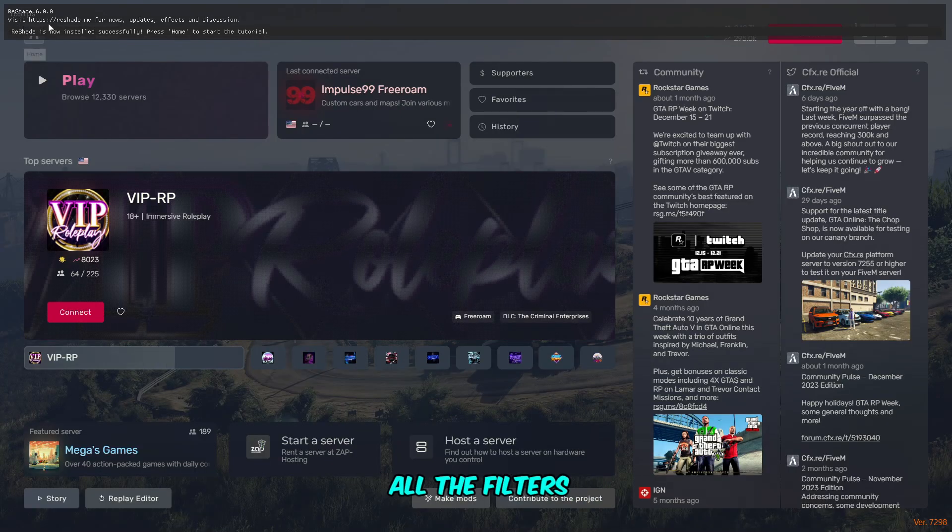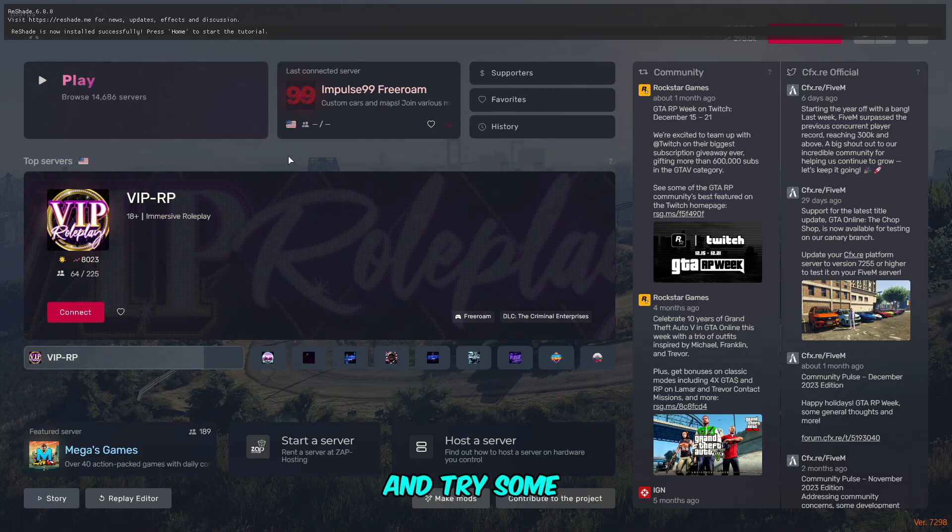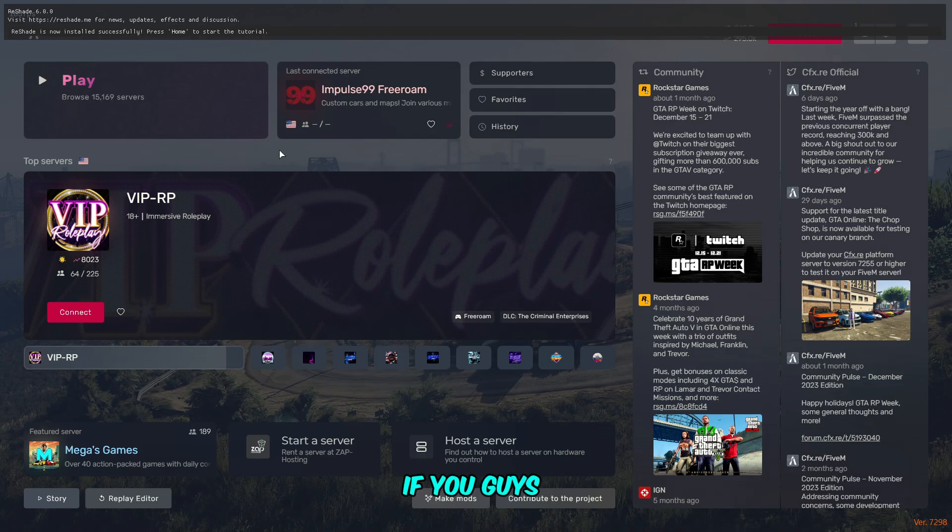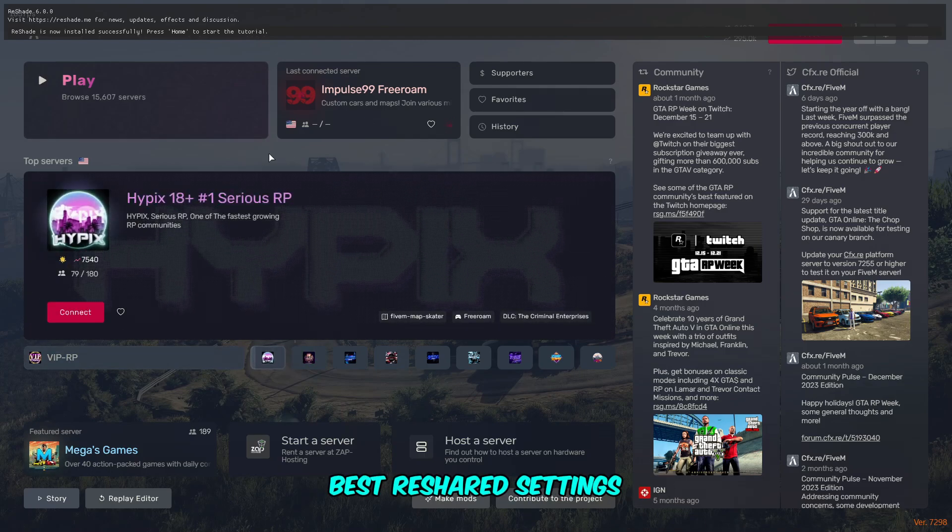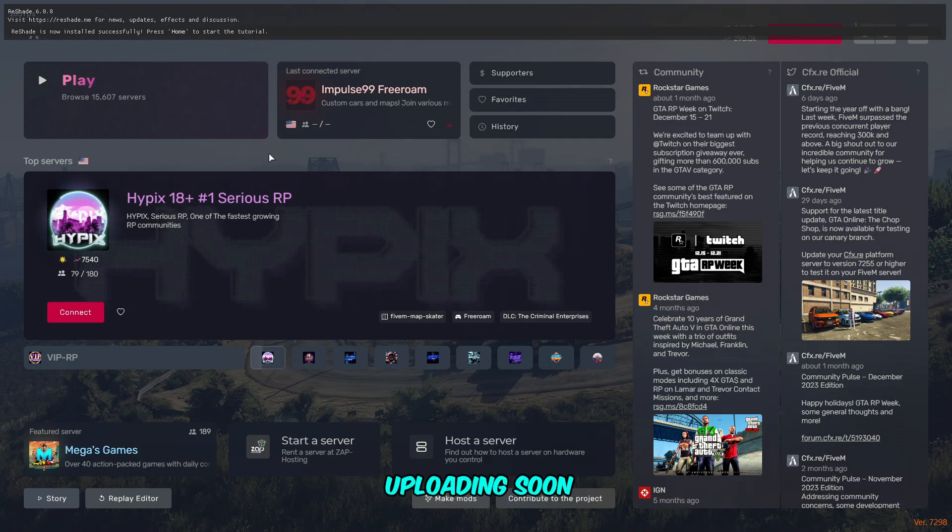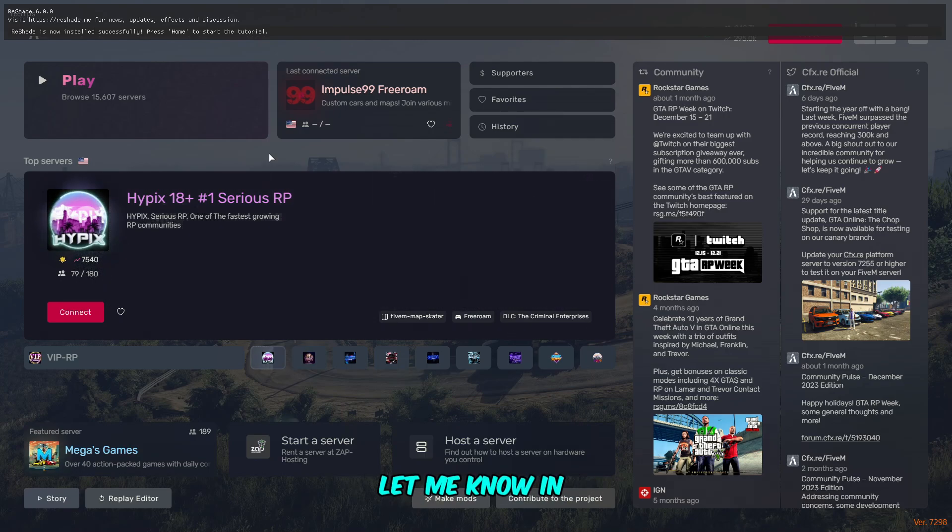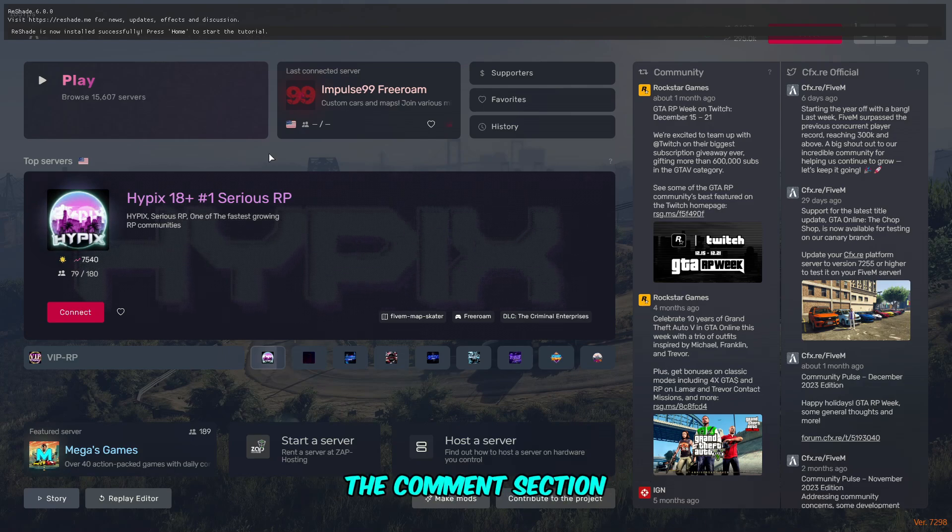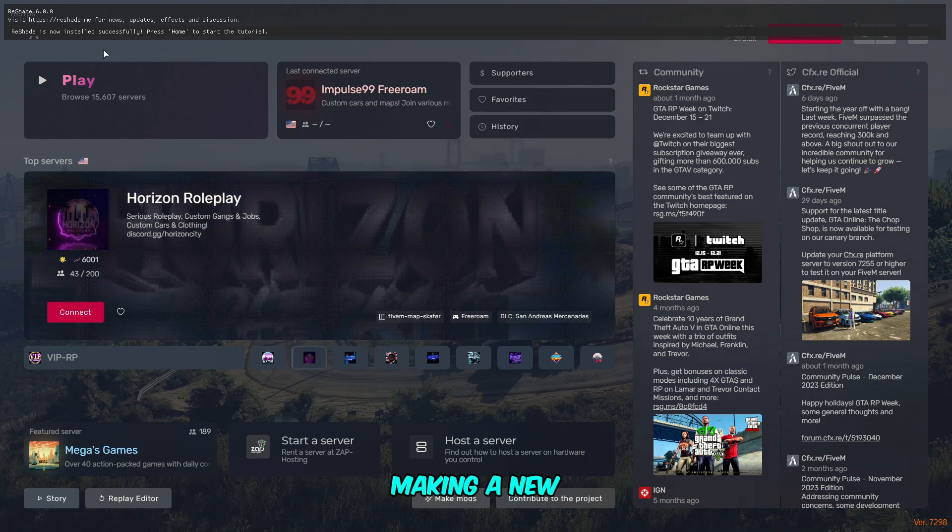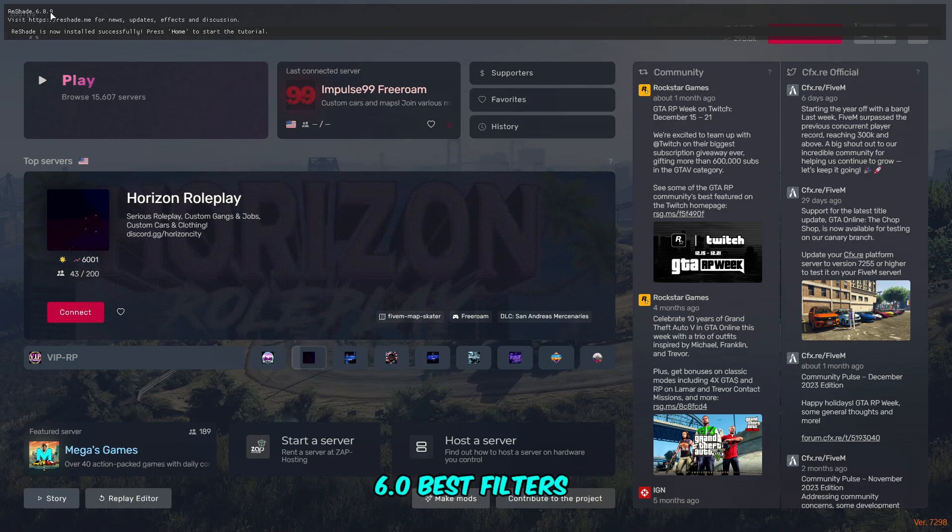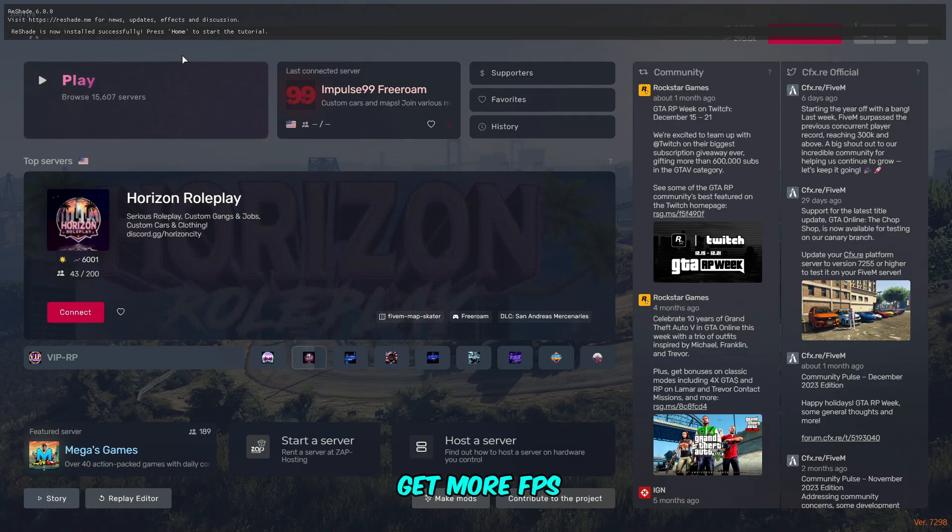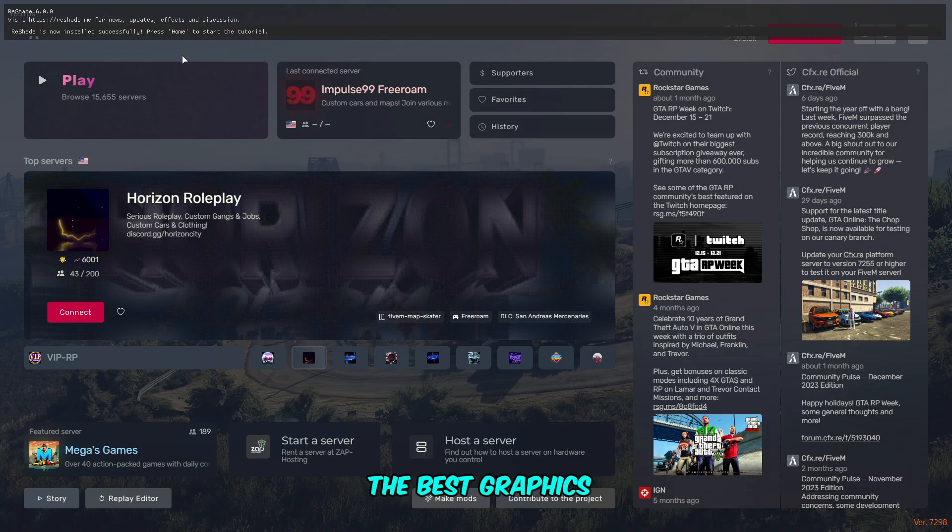I'm going to install it after making this video and try some cool effects. If you want to see the best ReShade settings, I'm going to be uploading soon if you want. Let me know in the comment section what you say. I'm going to be making a new video for this ReShade 6.0 best filters and settings to get more FPS and obviously get the best graphics.